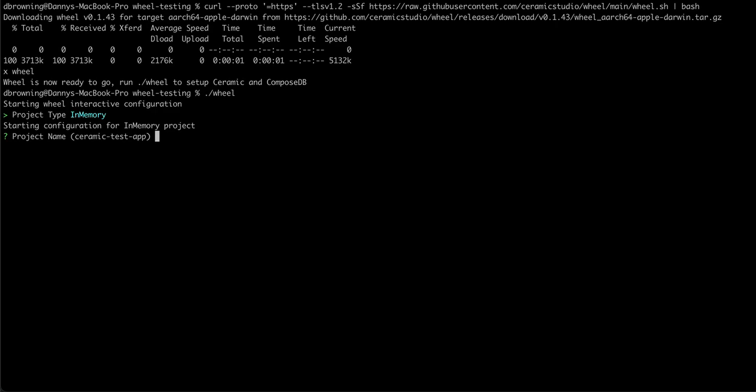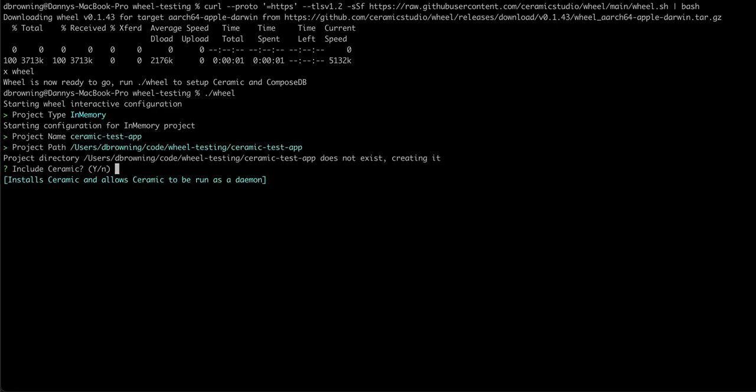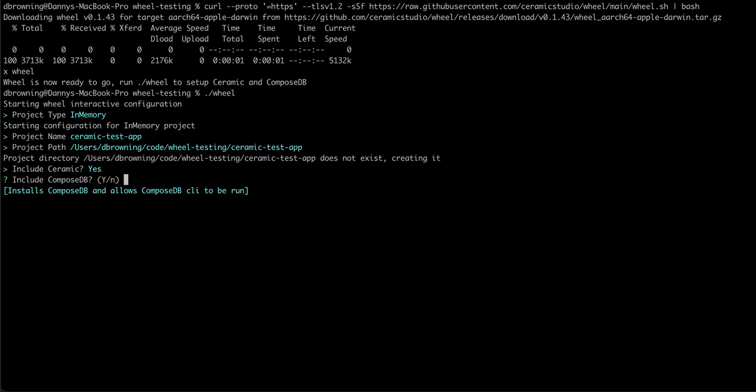We can then use the defaults that wheel has already set up for us, including installing Ceramic and ComposeDB if we would like.